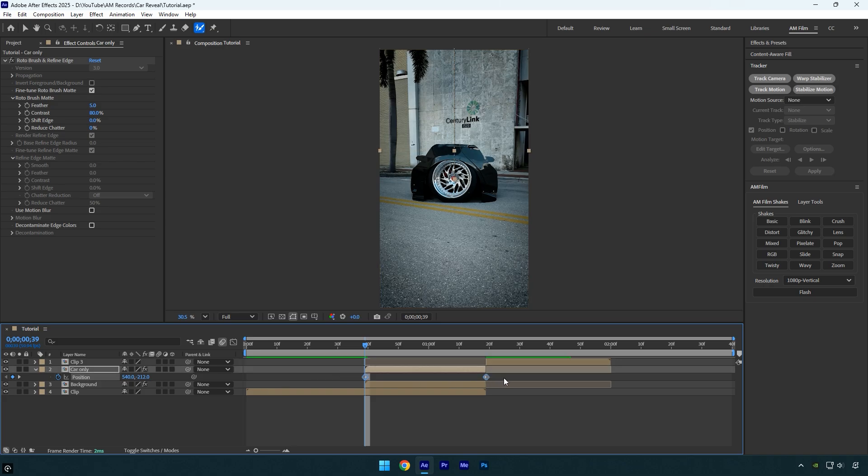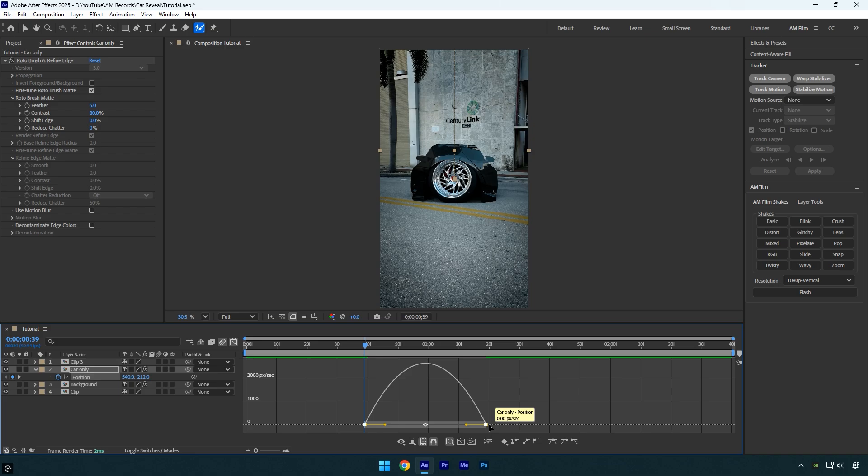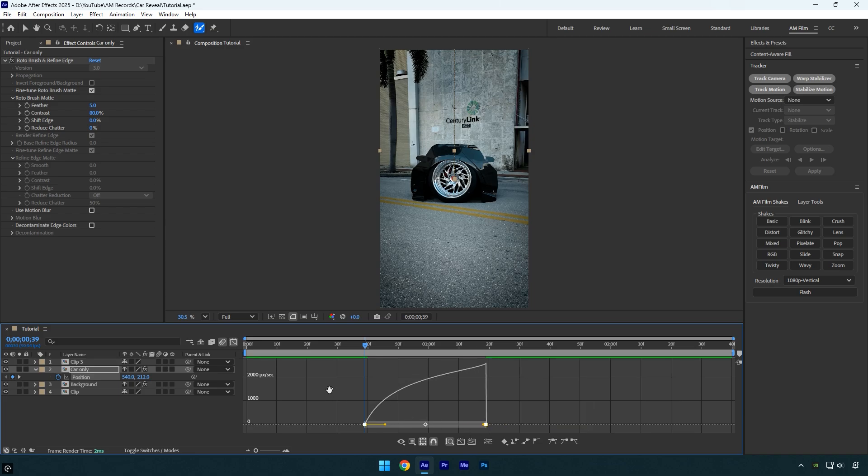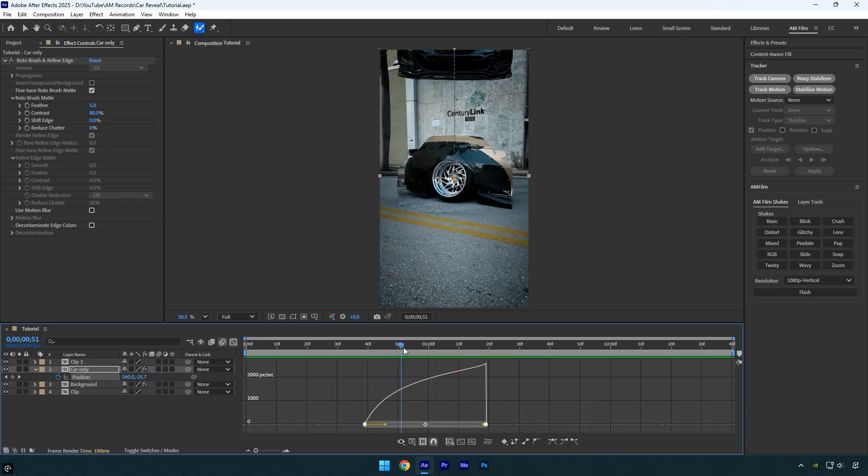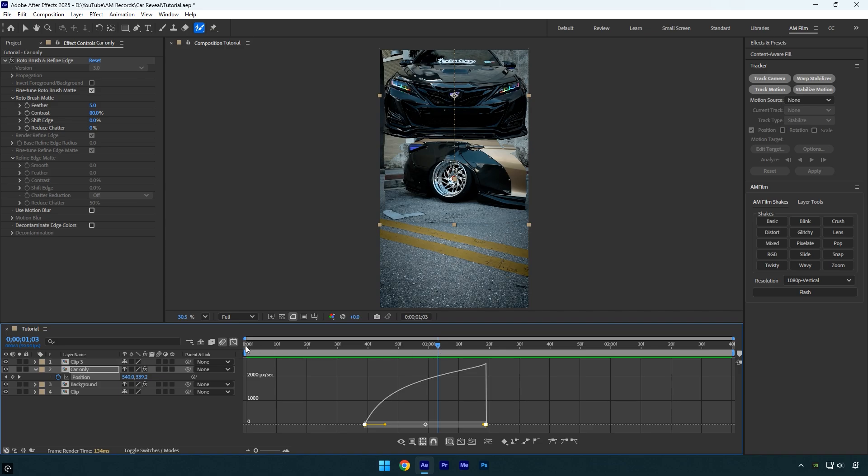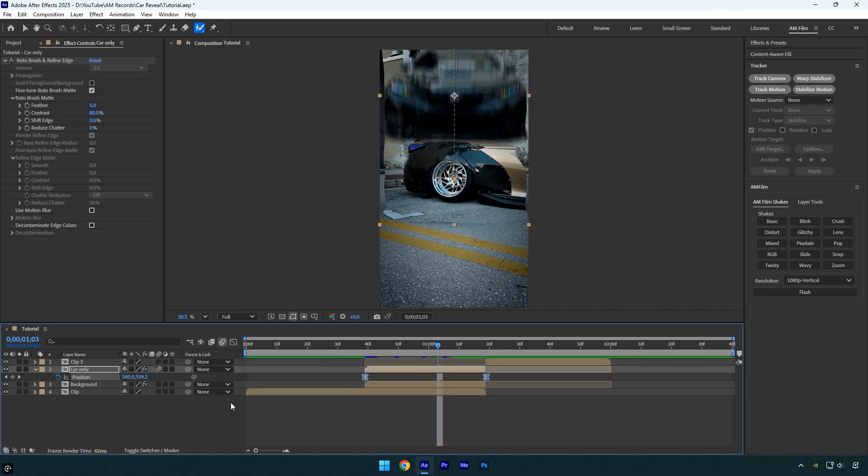Then open the Graph Editor and create a smooth curve. Let's check the animation. Looks good to me. Now close the Graph Editor and enable motion blur on the Car Only layer.